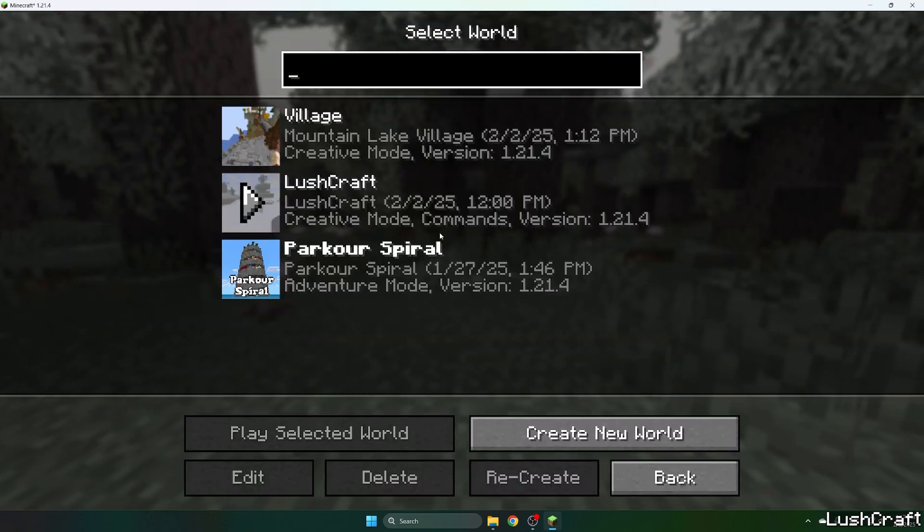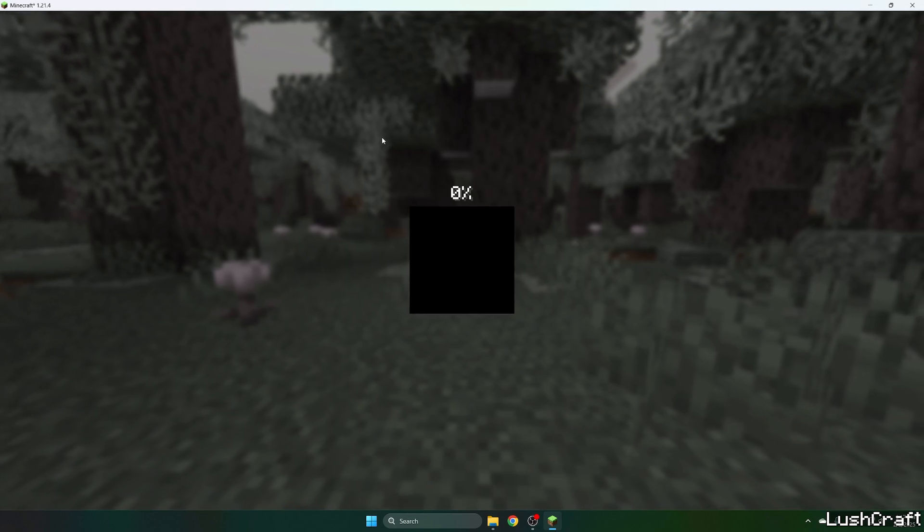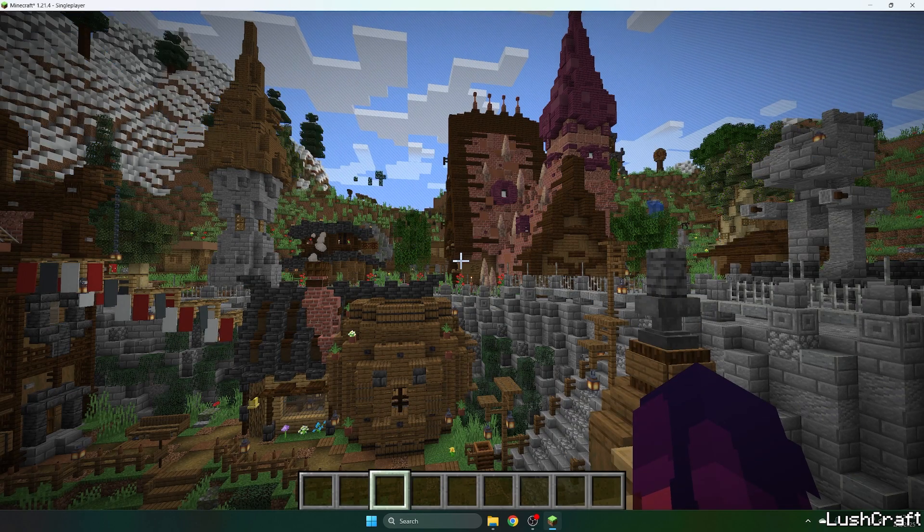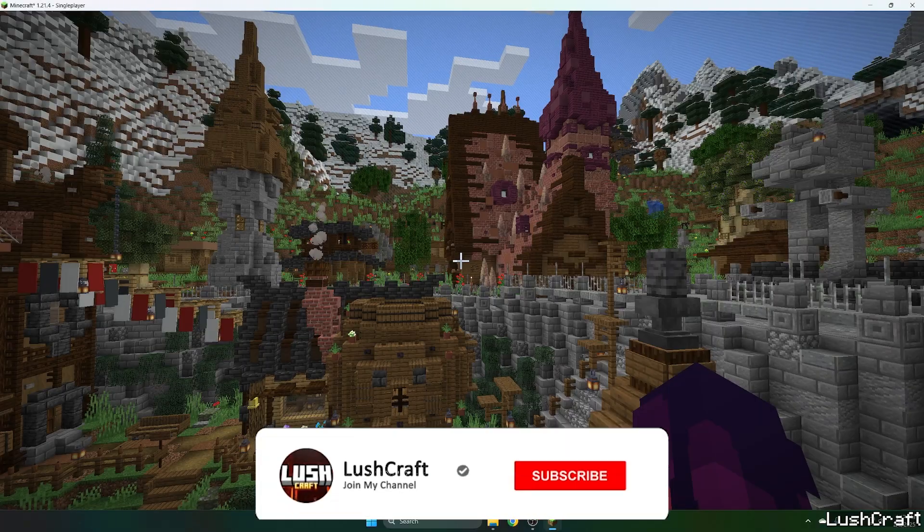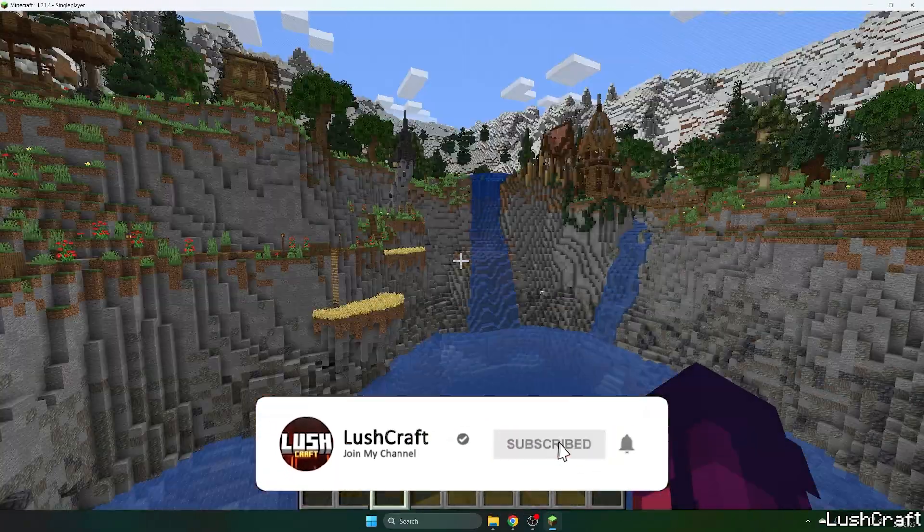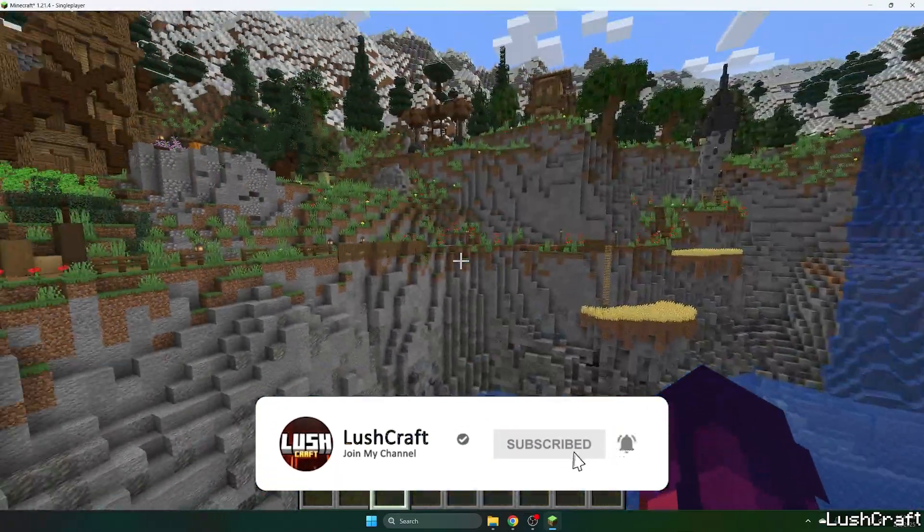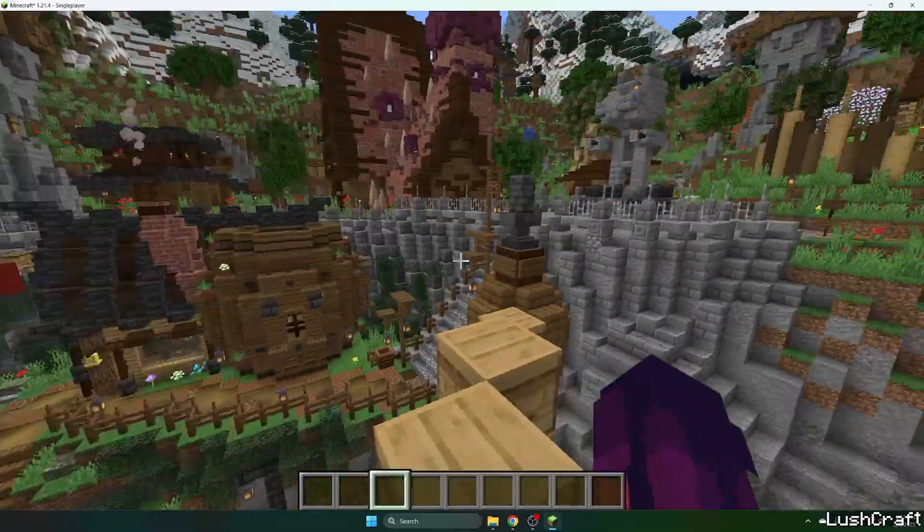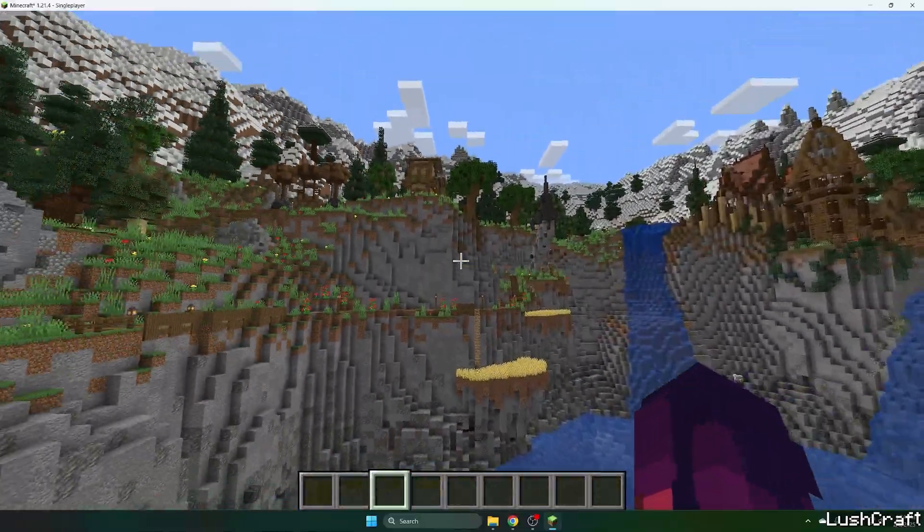So now go to single player, go to your world, and yeah, it's working just fine without any issues. That's basically it guys, this is how to download and install the Axiom mod. Thanks so much guys and see you soon.